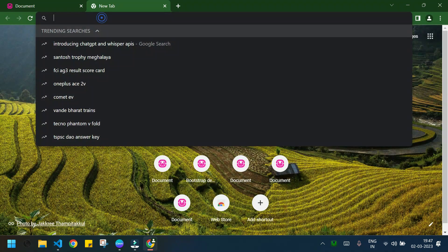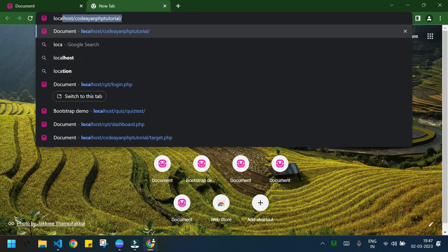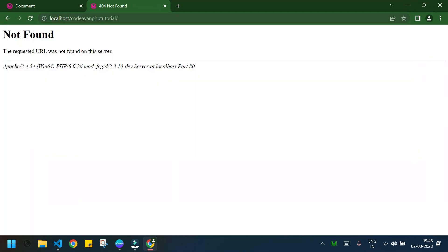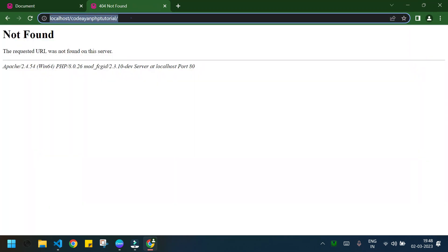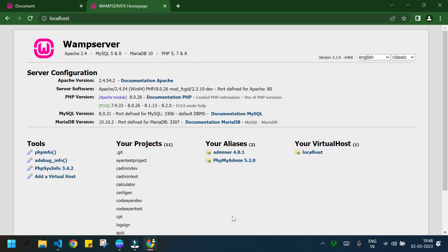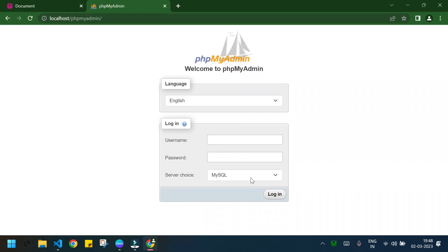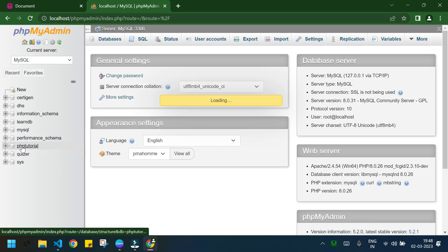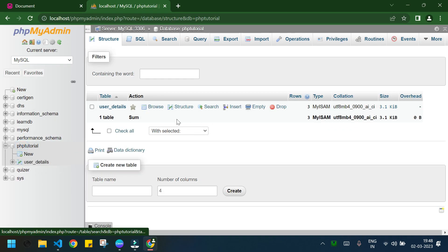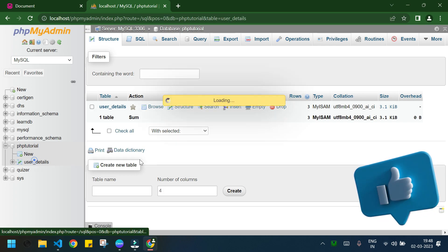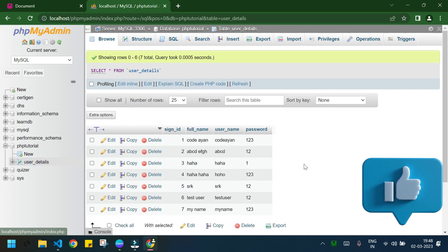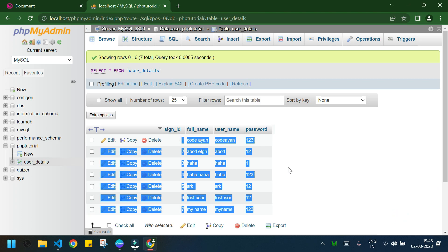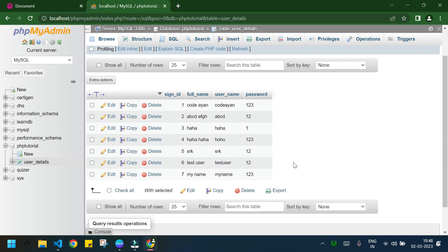I will open phpMyAdmin and this was the database that we were using. I have a user_details table here and these are the users that we added to our system.